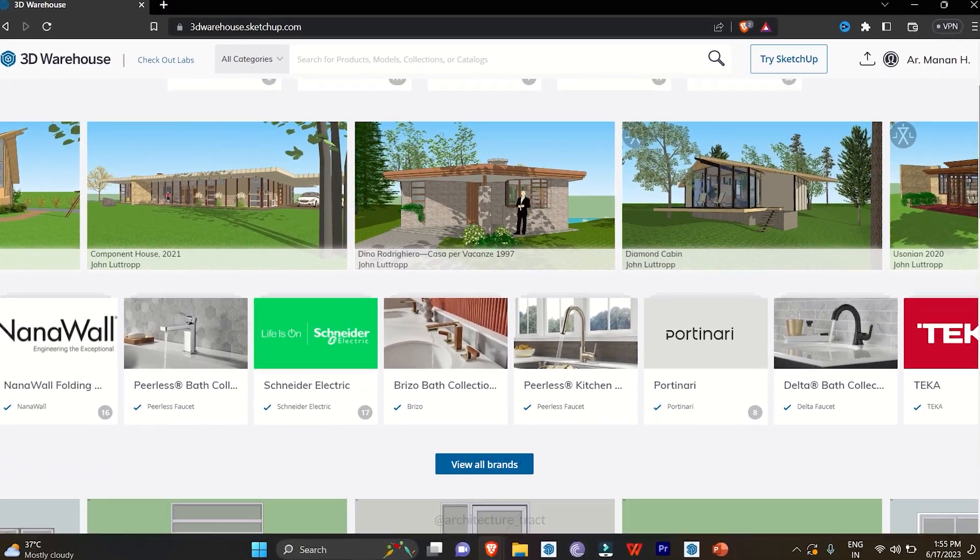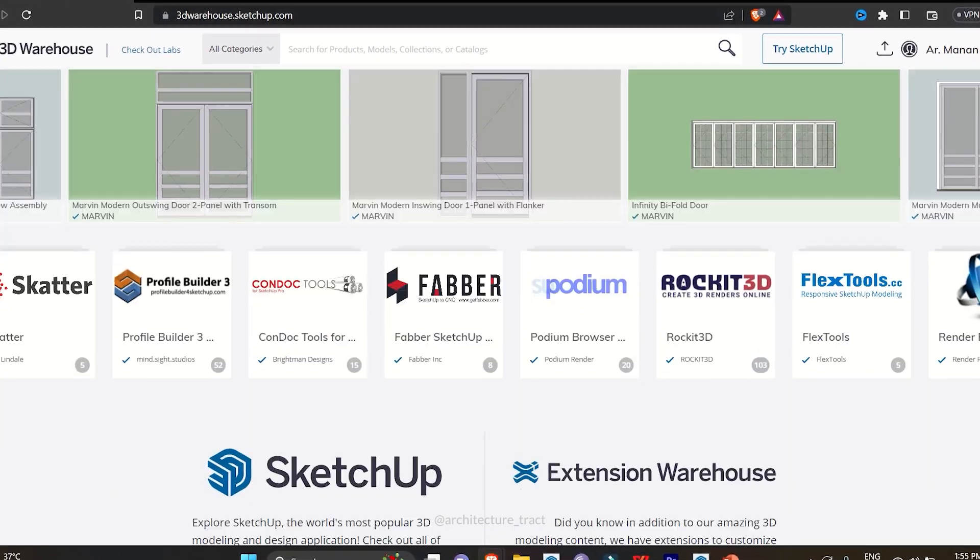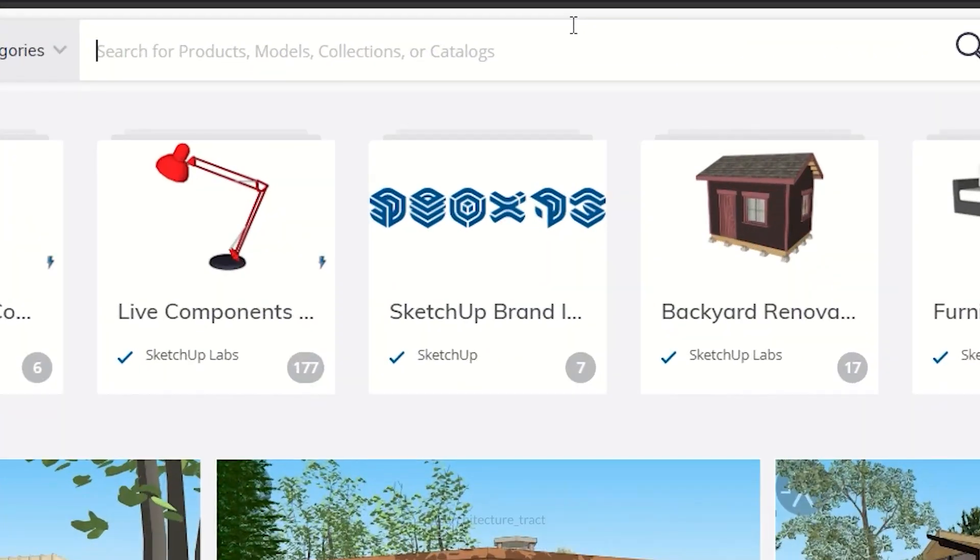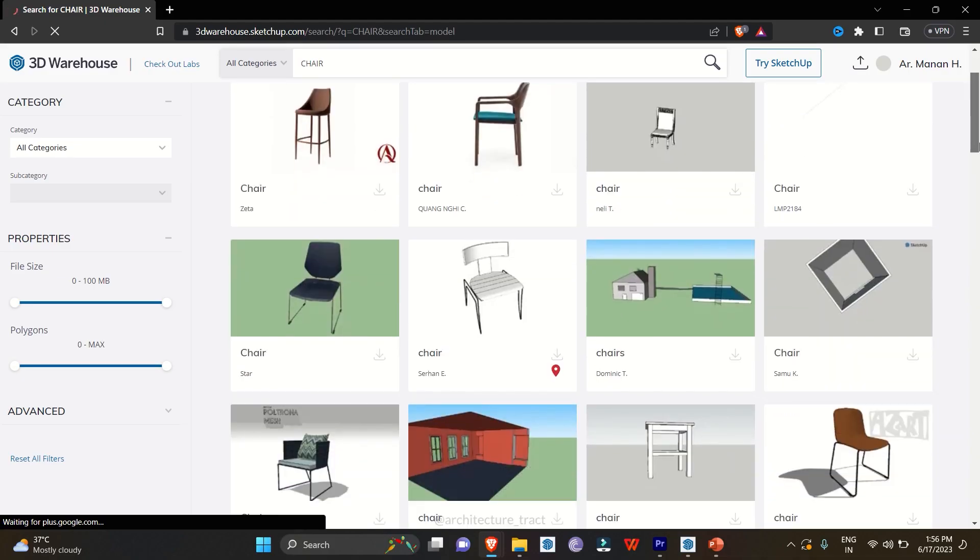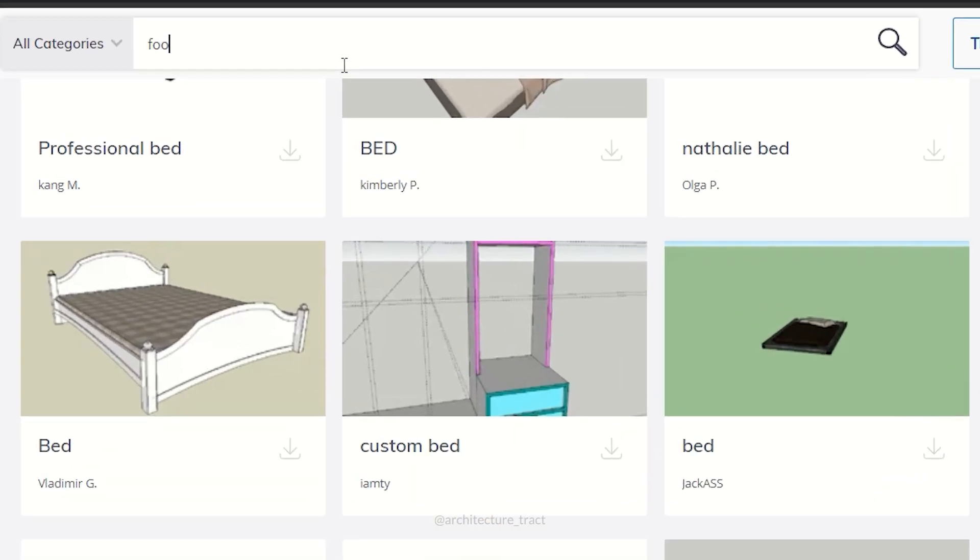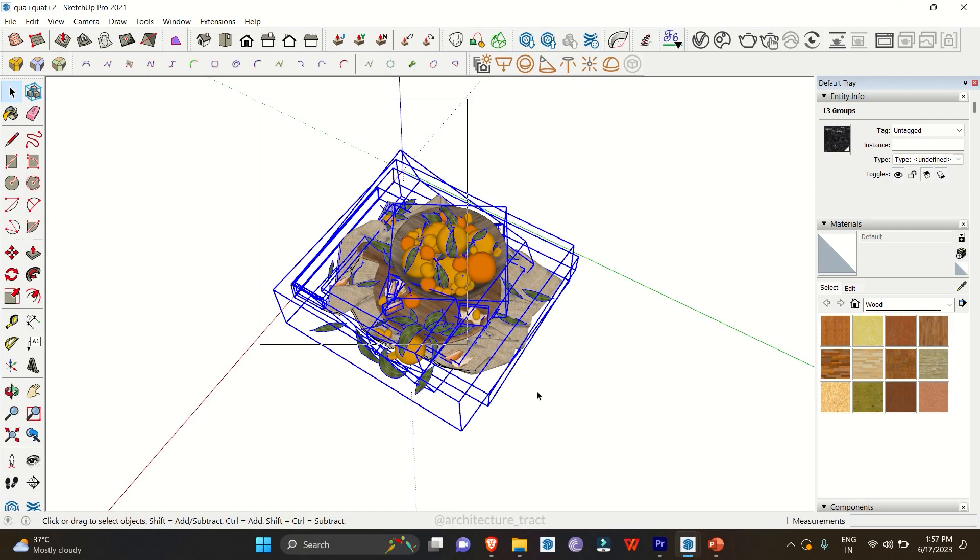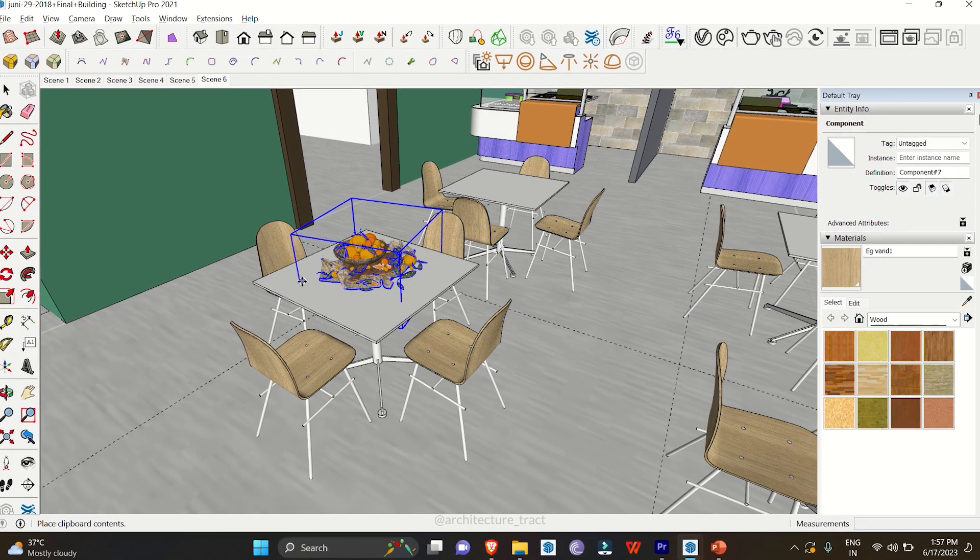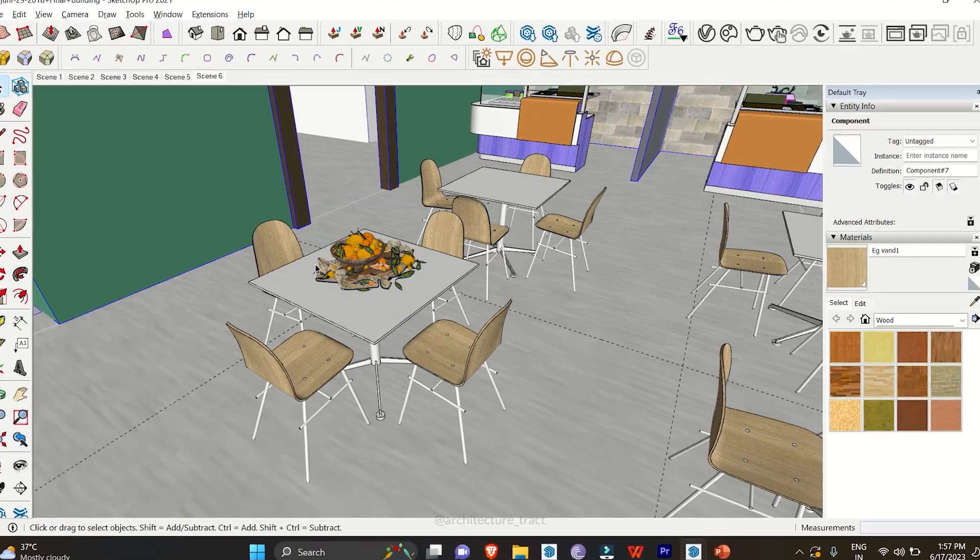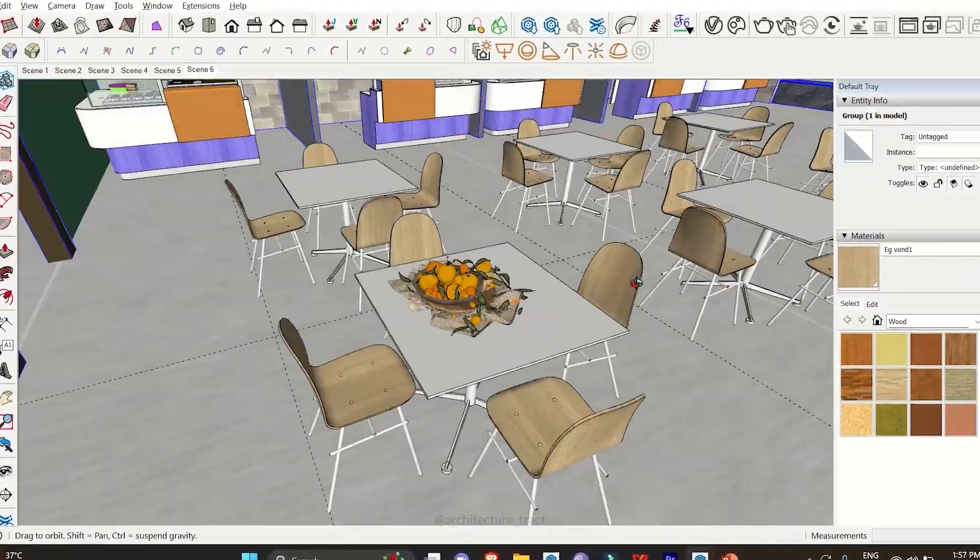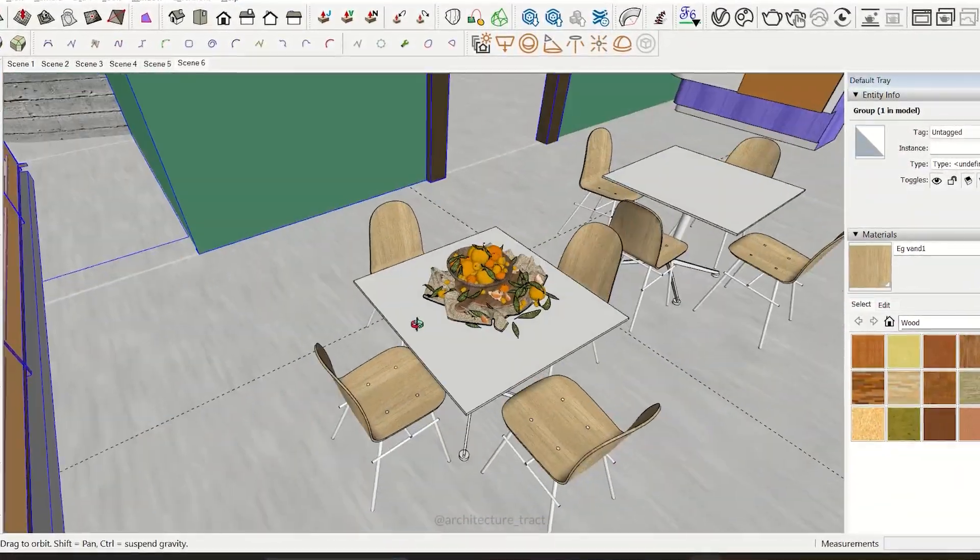3D Warehouse: The 3D Warehouse is a vast online resource where you can find and download thousands of pre-made 3D models. Instead of starting from scratch, you can search for the objects you need, import them into your project, and save valuable time. The 3D Warehouse is an excellent asset for both beginners and professionals looking to speed up their workflow.